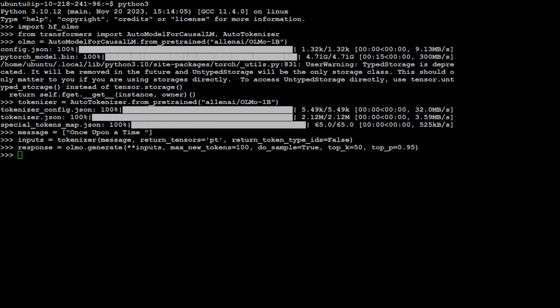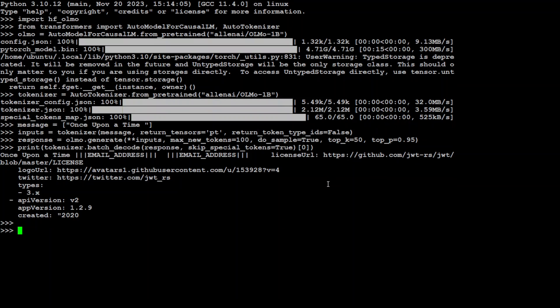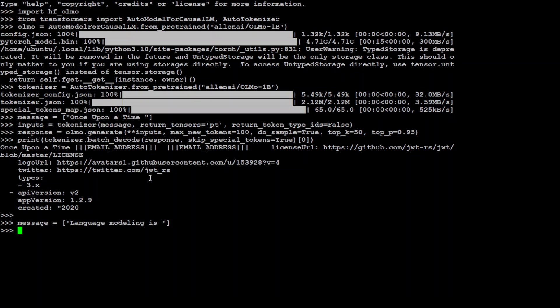Let me print the response. There you go, so it has printed out the response here. Then you can just change your message here and then you can start doing the inference. For example, you can just say message 'language modeling is' then take the input.